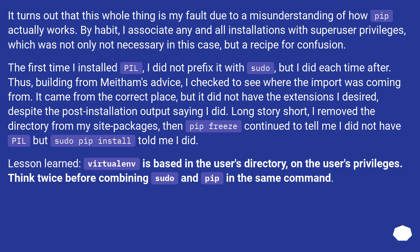Long story short, I removed the directory from my site-packages, then pip freeze continued to tell me I did not have PIL, but sudo pip install told me I did. Lesson learned: virtualenv is based in the user's directory and operates on the user's privileges. Think twice before combining sudo and pip in the same command.